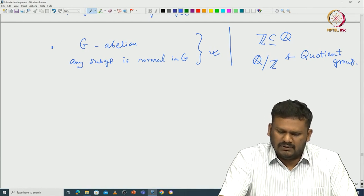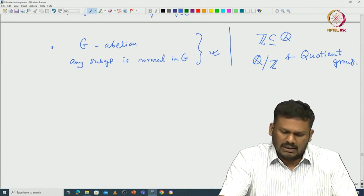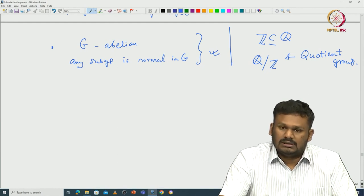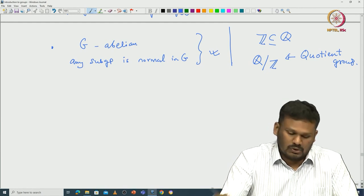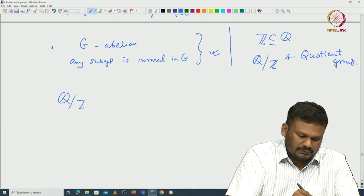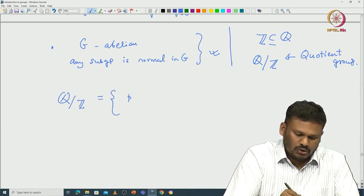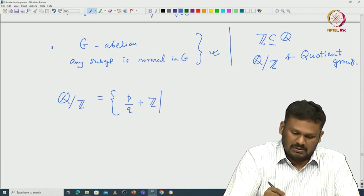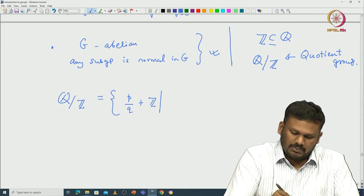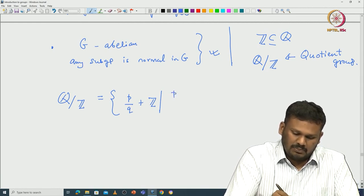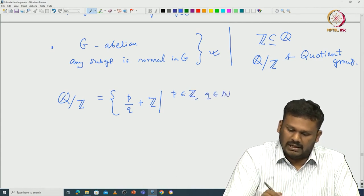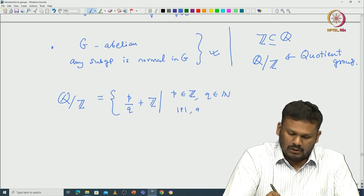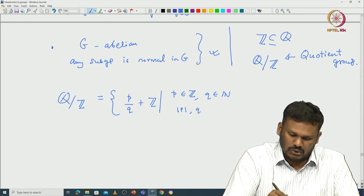This group Q/Z is a very interesting group. Let us see how a typical element in this group looks. Q mod Z consists of cosets p/q + Z where p/q is a rational number. One can parameterize this with p coming from Z and q coming from the natural numbers, with gcd(p, q) = 1 whenever p is non-zero.